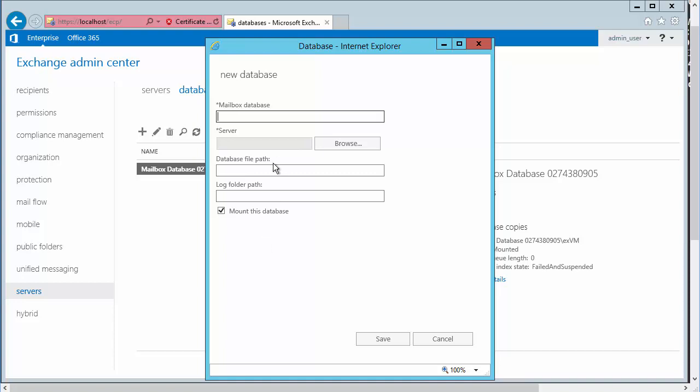So under mailbox database, I will give a name here. It's great to come up with some type of a naming convention for this, obviously. We might do Exchange MB for mailbox database as a prefix. Then I might do an underscore, and we'll call this one Test1, for example.